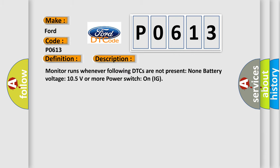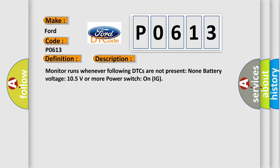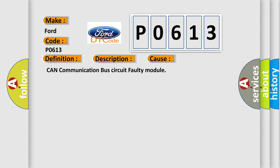Monitor runs whenever following DTCs are not present: none. Battery voltage 10.5 volts or more, power switch on ignition. This diagnostic error occurs most often in these cases: CAN communication bus circuit faulty module.